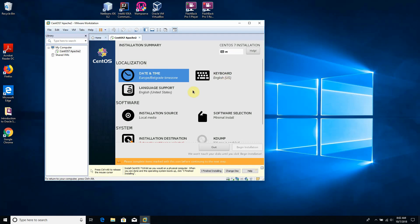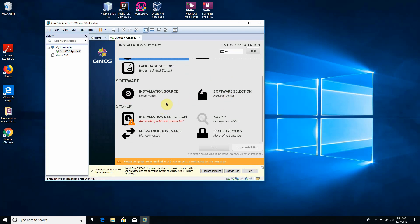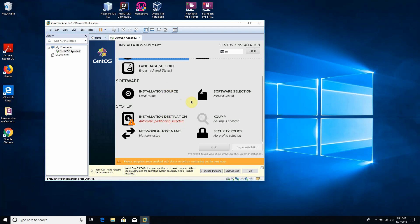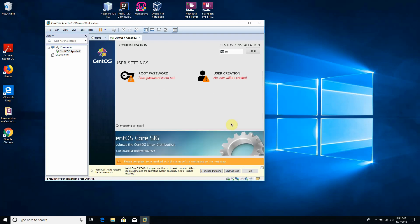Keyboard layout is English US — that's good. Language support is English, United States. Installation source is local media, which is our ISO file. Software selection is minimal — good. Installation destination has automatic partitioning selected, so the installer will partition the virtual disk we just created. Network and hostname shows 'not connected' — we'll configure that later. We click Done and begin the installation.